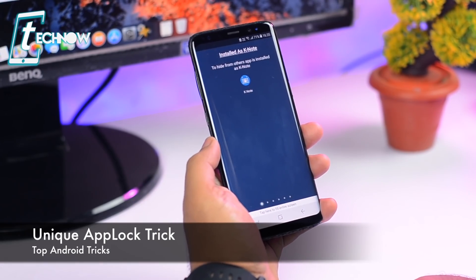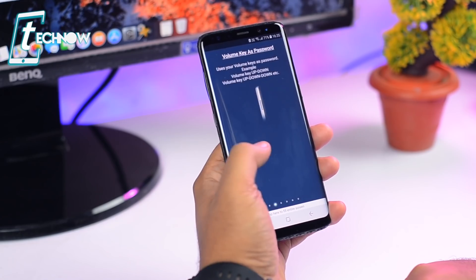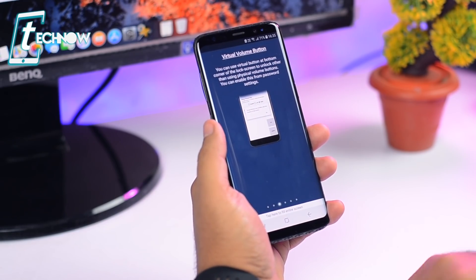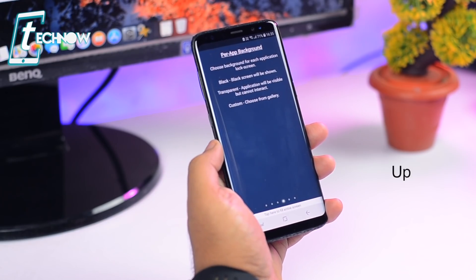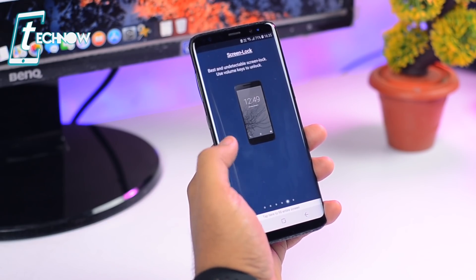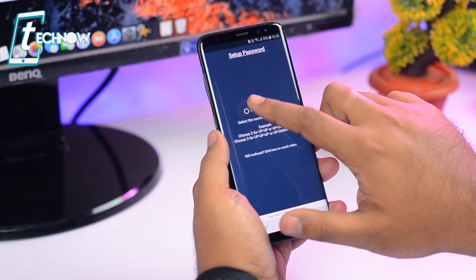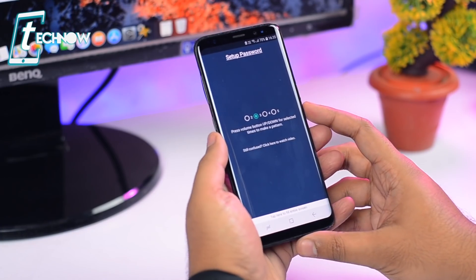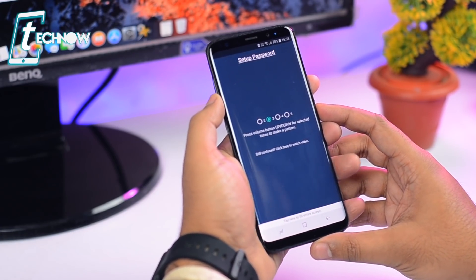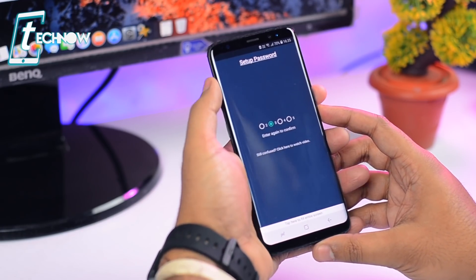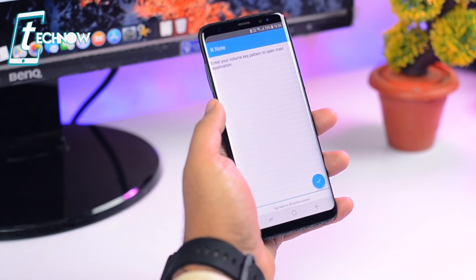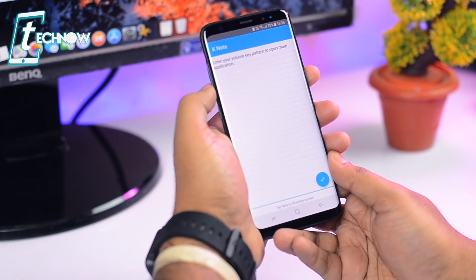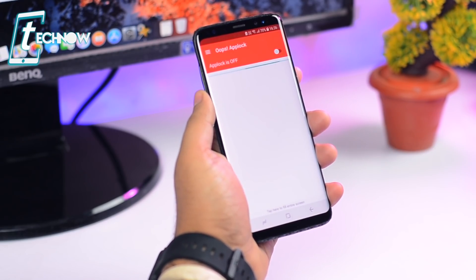Up next, we have another cool trick with which you can lock any application with a secure password on your Android smartphone. The application we are going to use is called Oops App Lock. Once you install this app, open it and after going through the setup pages, it asks you to enter a password using a volume keys combination — like volume up, up, down, or anything like that. Select the number of key combinations you want to use. We'll select three, using up-down-down, so pressing volume up once then volume down twice. After entering the combination by hitting the volume buttons, it shows you a notepad.